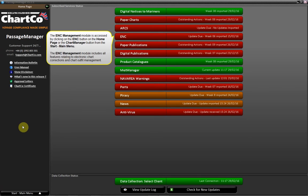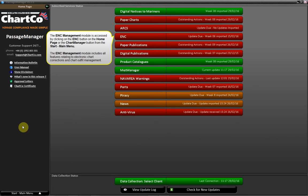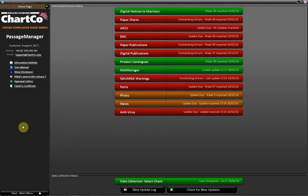The ENC Management module is accessed by clicking on the ENC button on the home page or the Chart Manager button from the Start main menu. The ENC Management module includes all features relating to electronic chart corrections and chart outfit management.